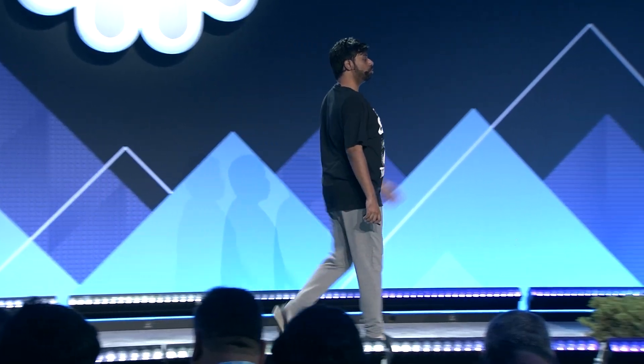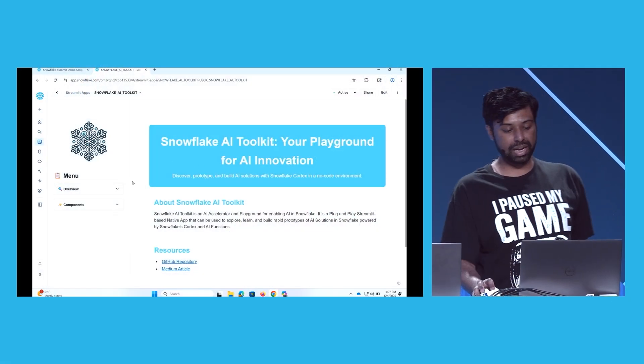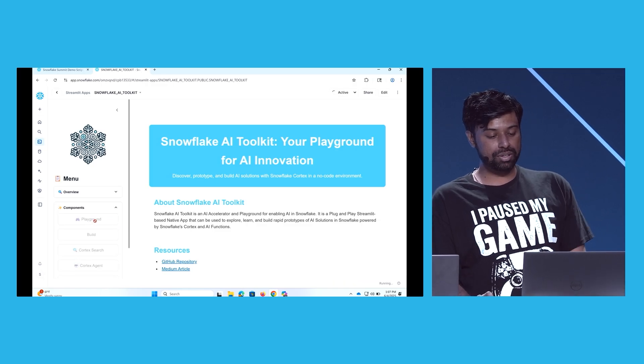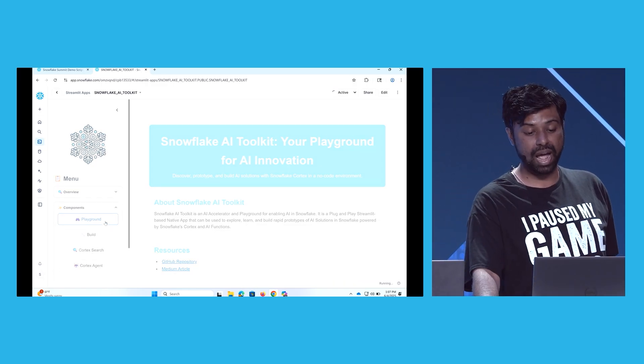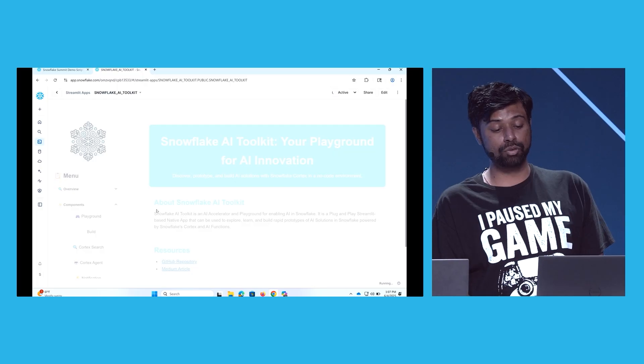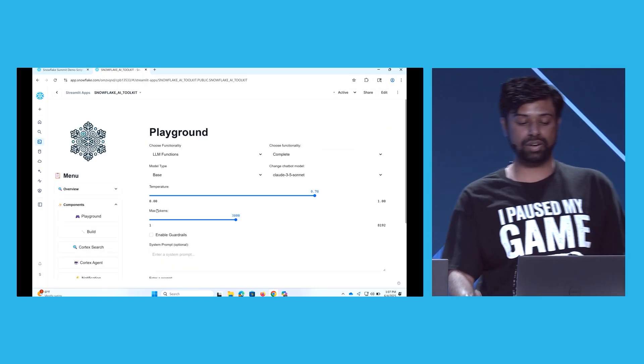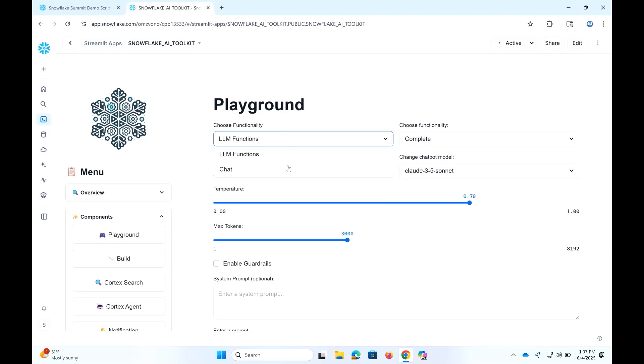I'm going to switch over to the demo. I hope this works — again, this is a pure developer build and we keep changing things until the last minute. This is actually running as a toolkit within the Streamlit experience. It's not installed as a native app yet, but because it's Streamlit, we can open and install it as a native app. I'm going to show you some of the quick components. The playground is similar to the new playground in Snowflake, but it allows you to do a bunch of different things. We want to give a single experience which can chat about different things and also use built-in LLM functions.